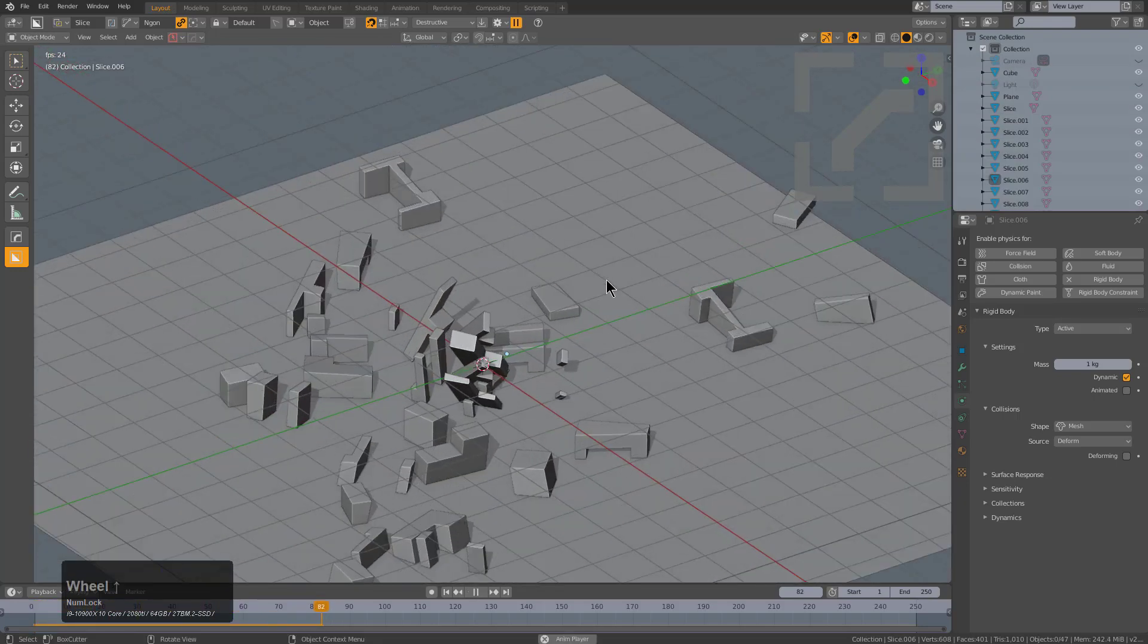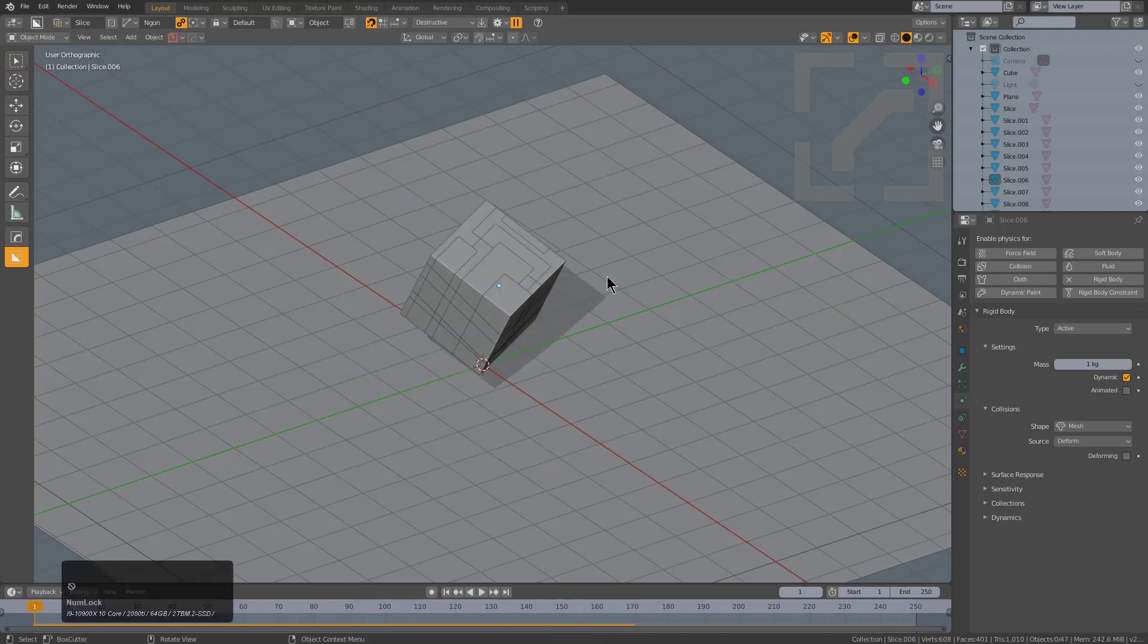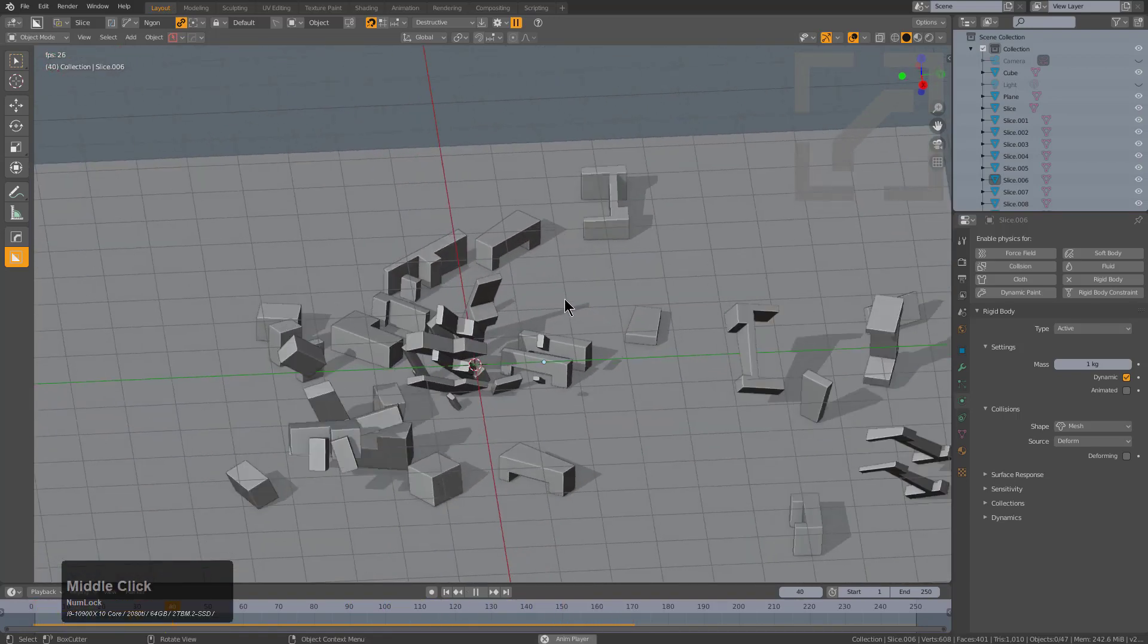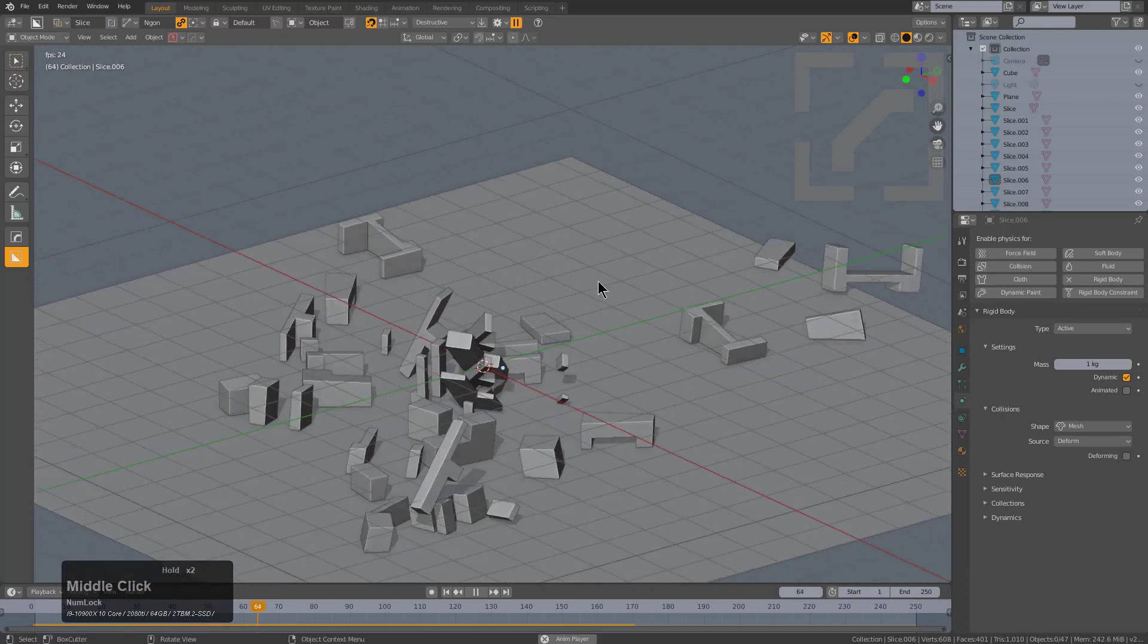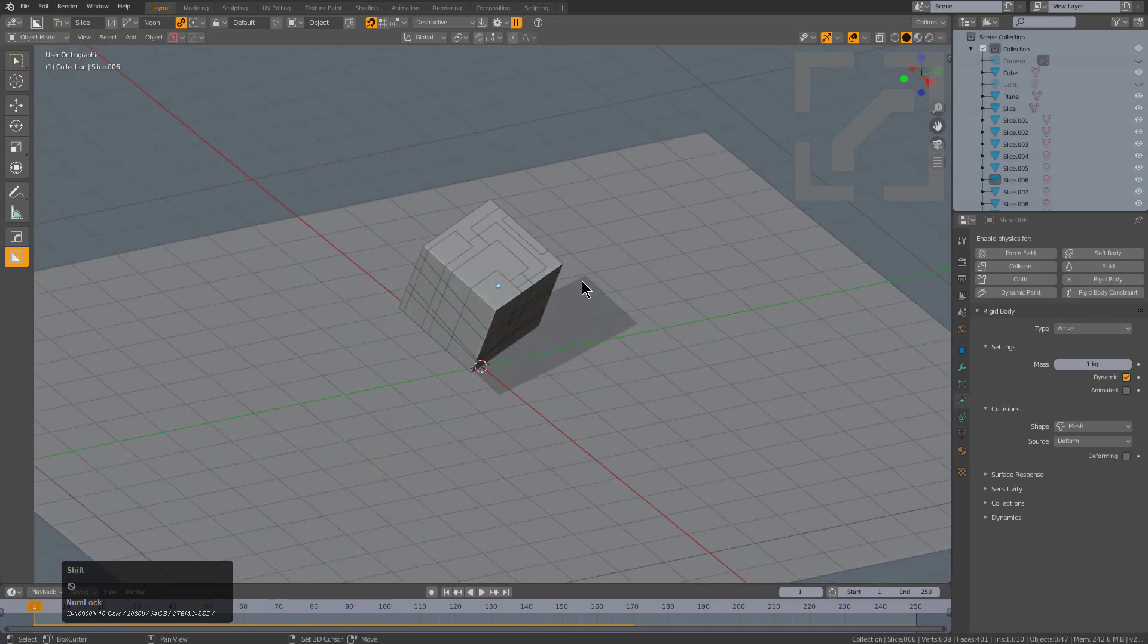This is a really fun way to just get into Box Cutter and start playing around with things. Just play with rigid bodies, cut things up, and see what happens. There's also more to it.